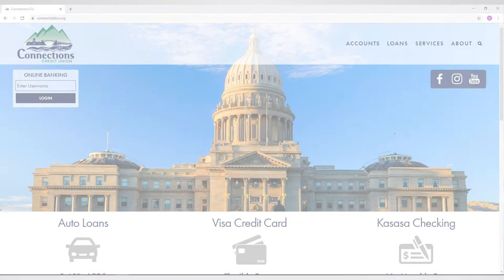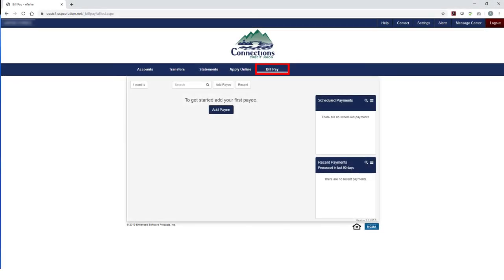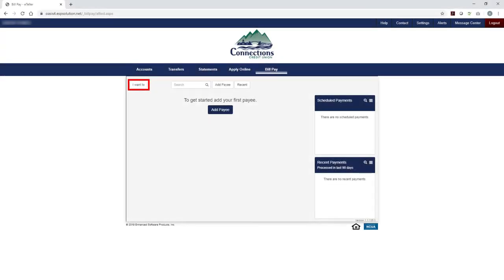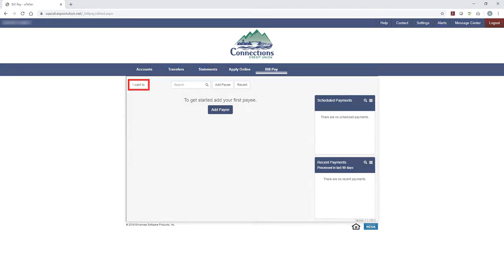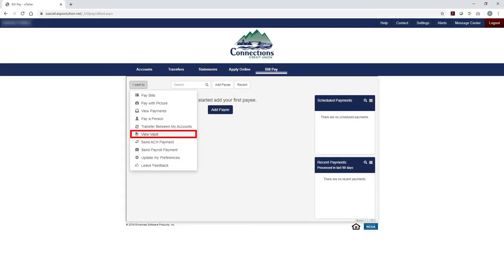Login to your online account. Click on BillPay. Click on I Want To. Click on View Vault.